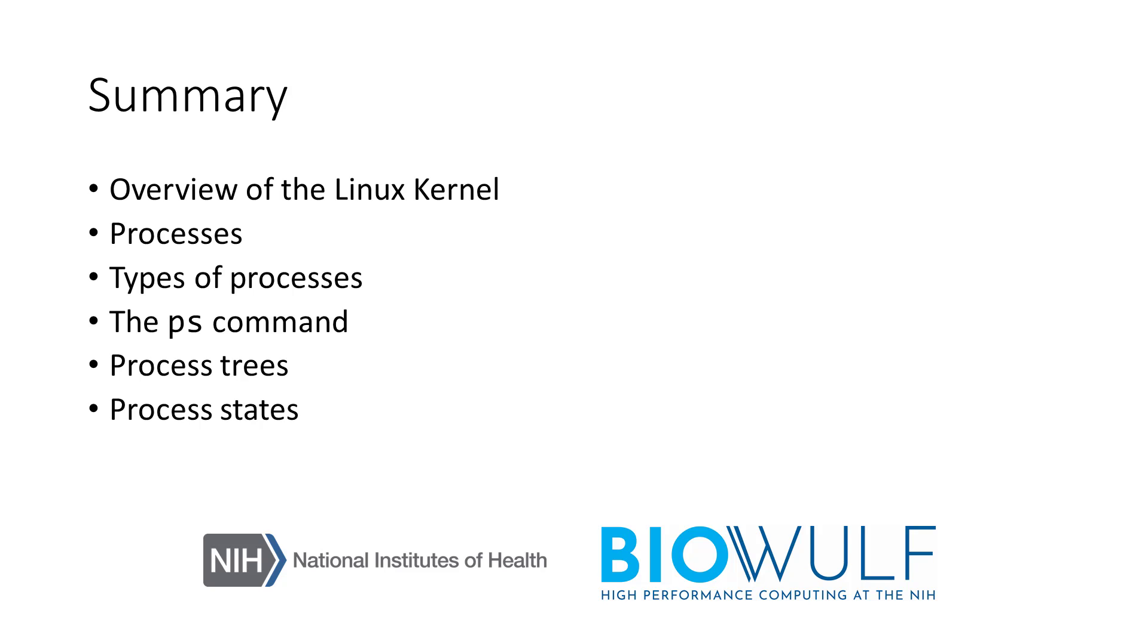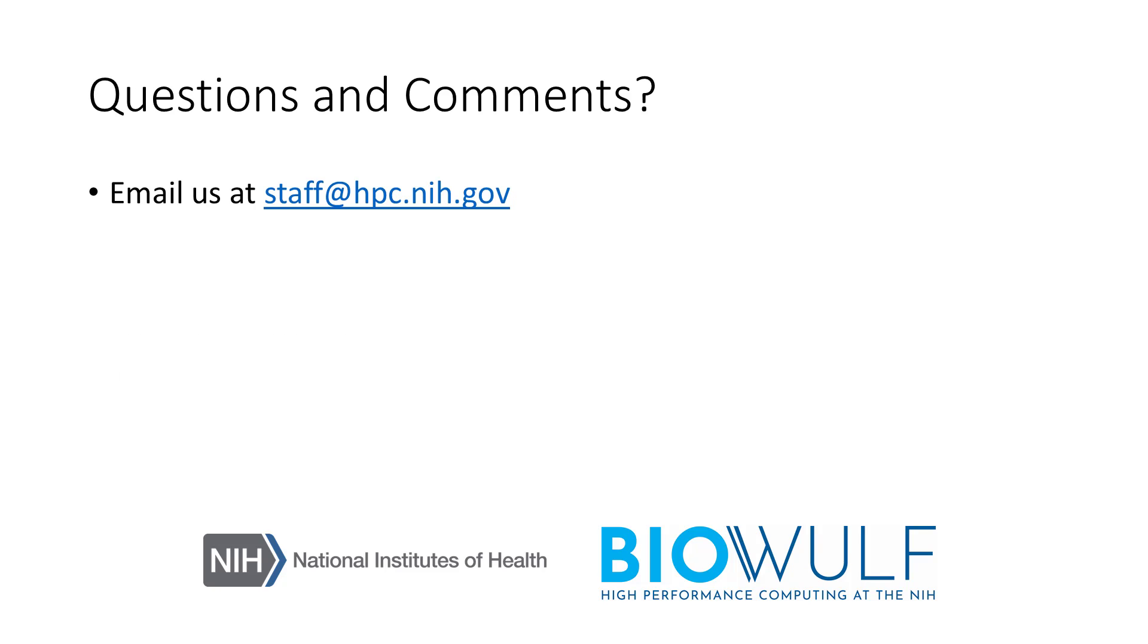I encourage you to explore other sections in this course to get more in-depth coverage on the Bash shell. If you have any questions or comments regarding the class, feel free to email us at staff at hpc.nih.gov. Thanks for watching and following along.